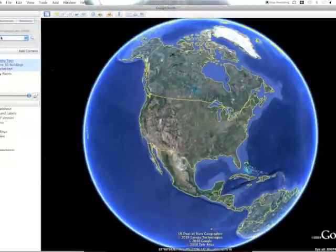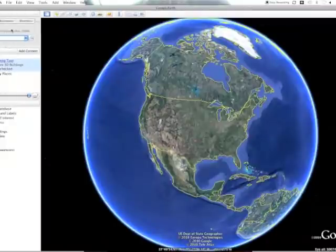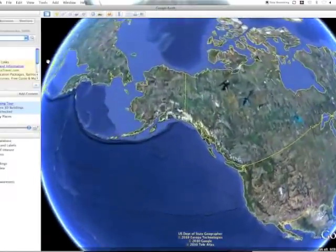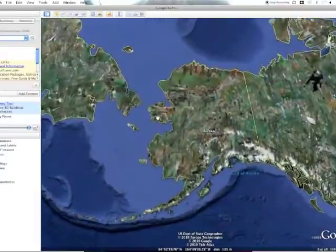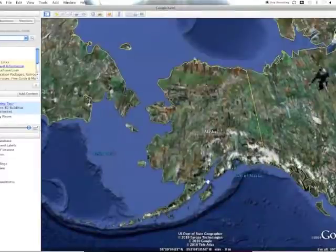We're going to use 'Fly To,' and the neat thing is you can go anywhere in the world. For example, if you're reading a book and the setting is Alaska, type in Alaska, click the search box and it will fly you right in. Down here in the layers we've turned on borders and labels, which is why you can see the outline of Alaska.